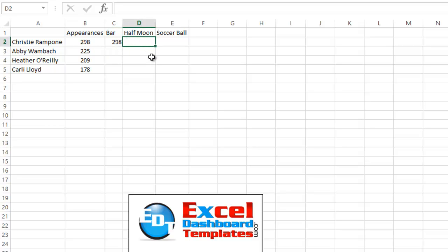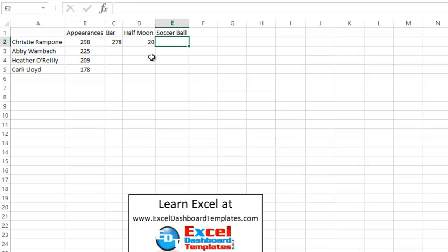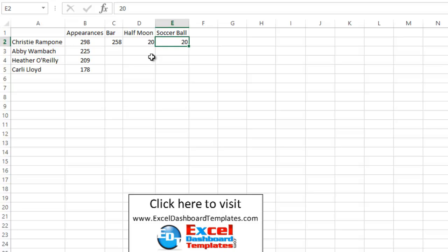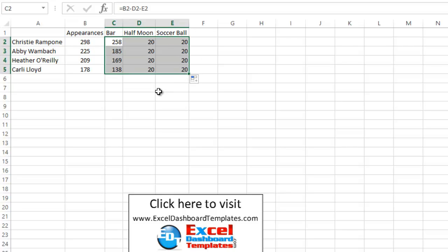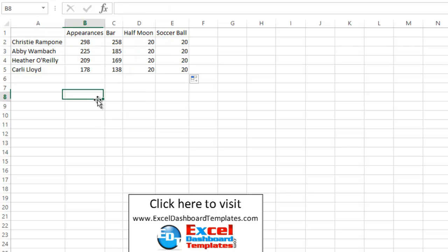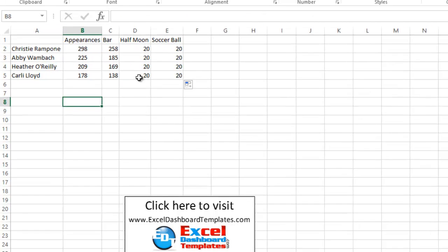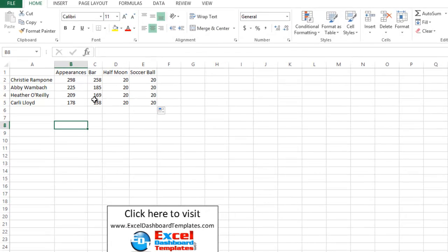This will make sure that our data is actually correct when we build our chart. Now, you're going to have to play around with some of these numbers to build your chart, but we're just going to go ahead and represent the half moon with 20 and the soccer ball with 20 for right now. That is going to reduce our bar down to 258. And what we want to then do is just go ahead and copy this series down throughout all of the series for each one of the players. Alright, now we have our chart data set up. Let's go ahead and build some of those other parts of the chart that you saw.